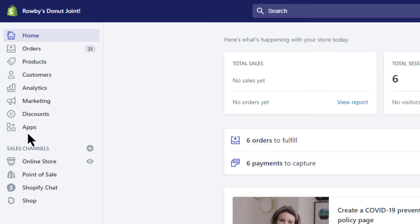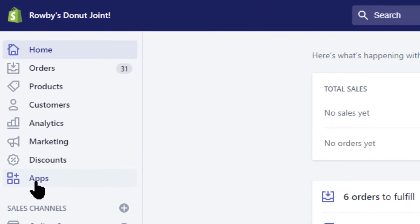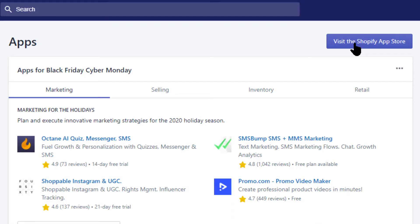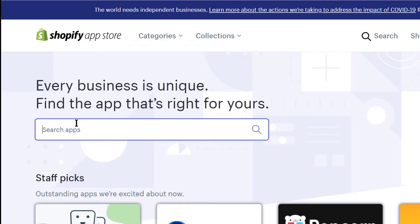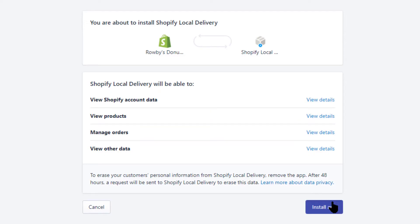Login to your Shopify admin as the store's owner, click on Apps, and then click on the Visit the Shopify App Store button. Search for Shopify local delivery. Here it is — install it.